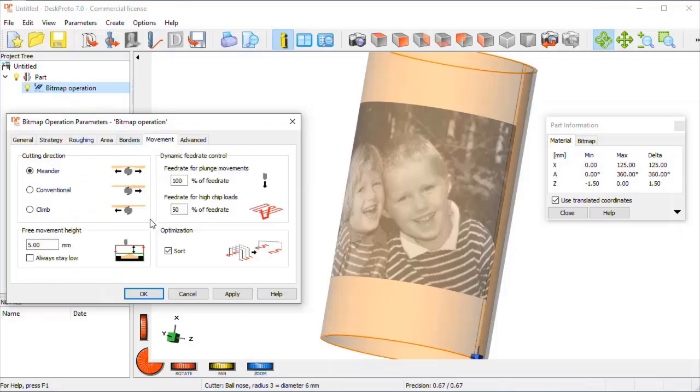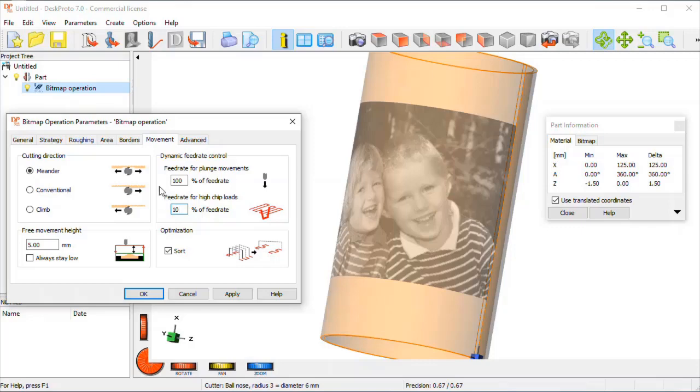Borders is okay. On tab page movement I want to change the dynamic feedrate control, especially for the first toolpath. There my very thin cutter needs to remove material over the full width of its tip, so that's definitely a high chip load, and I want that first toolpath to be much slower than the other toolpath, 10% of the feedrate.